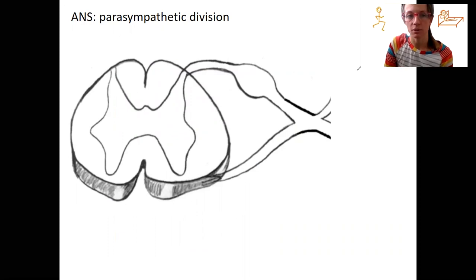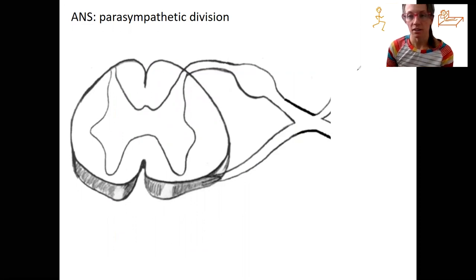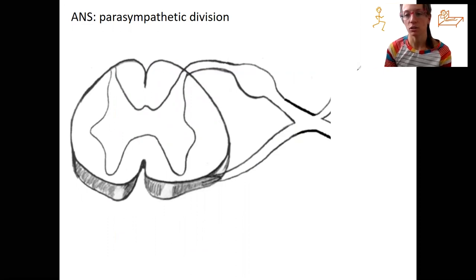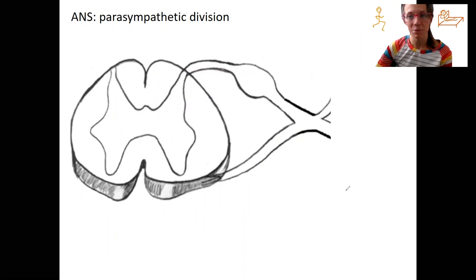The parasympathetic nervous system — you already know this, kind of. These cell bodies that are projecting out to cause the heart, the intestinal tract, all those organs that we listed — where is the cell body? We said it was cranial and sacral spinal cord.